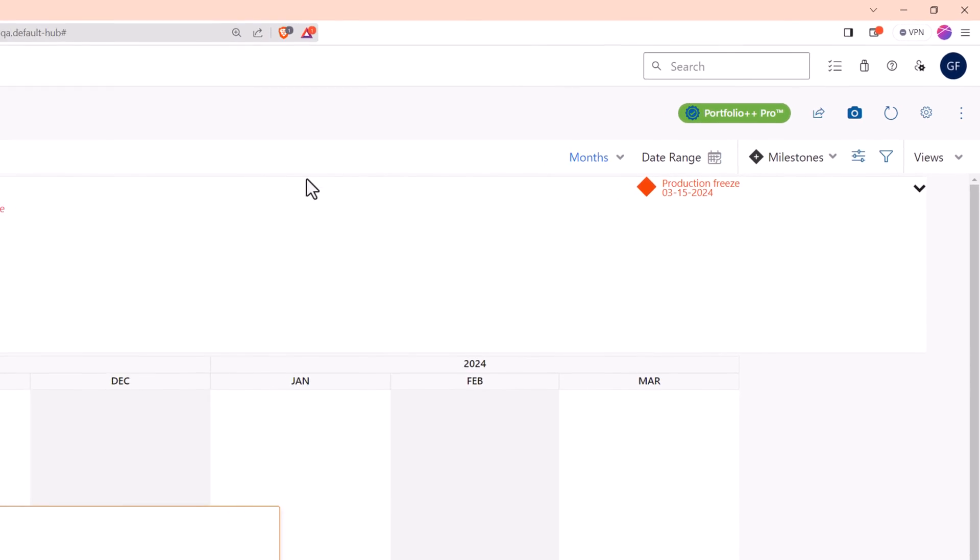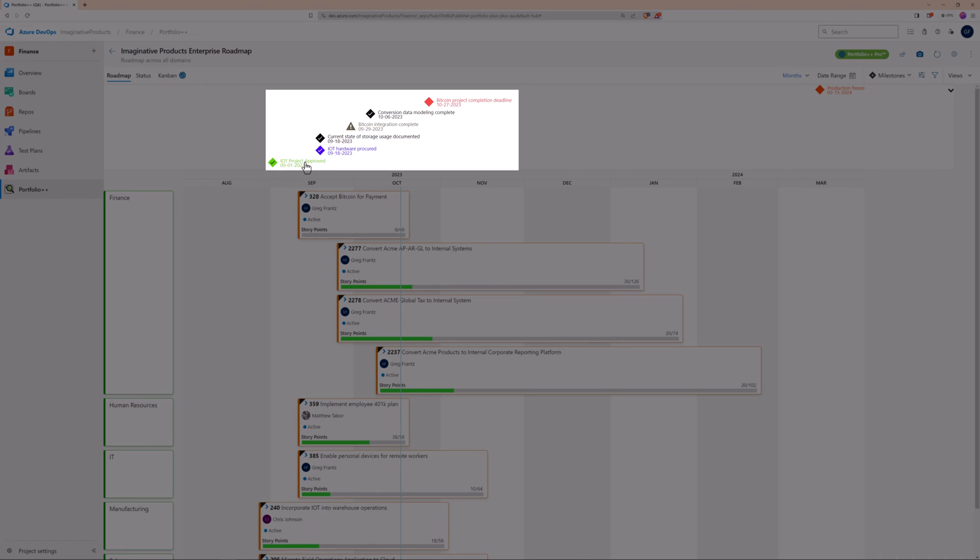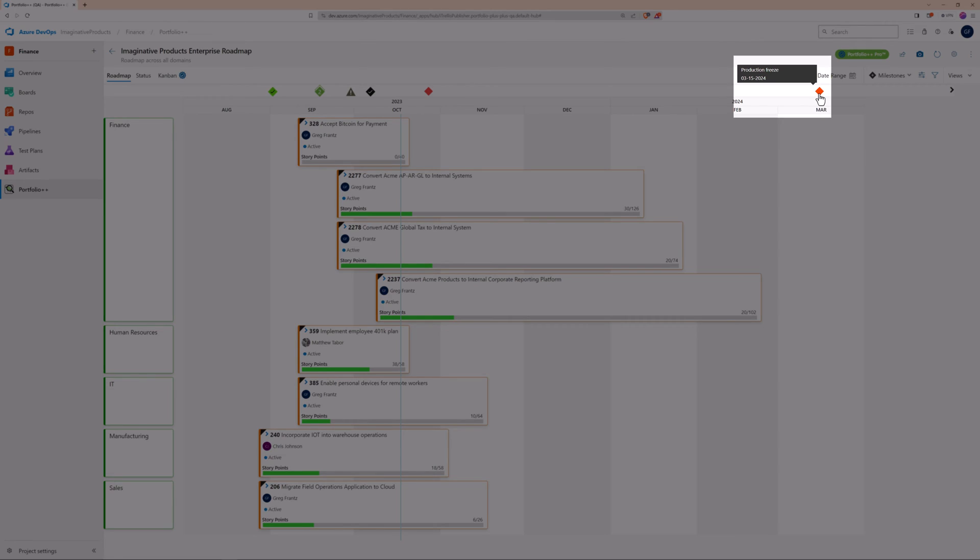When it's expanded, you'll see all your milestones with names and dates. Collapse it, and just hover over a milestone to get the details.